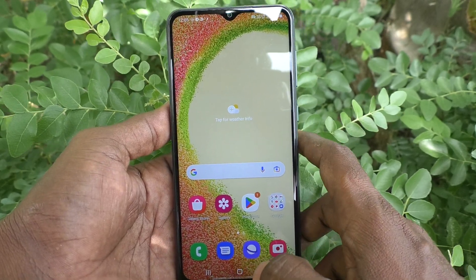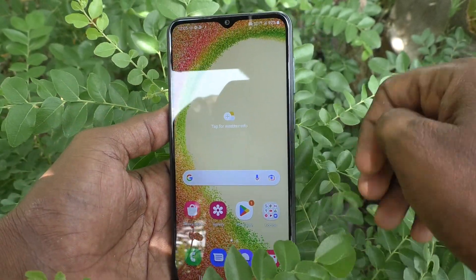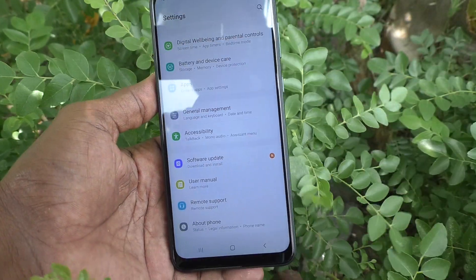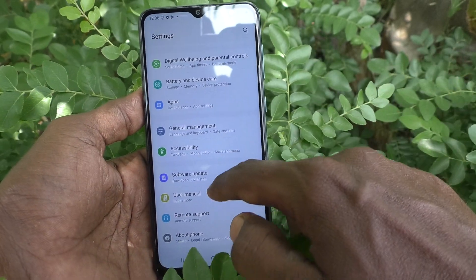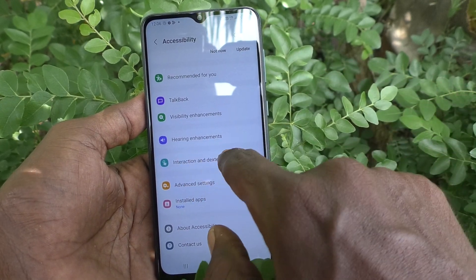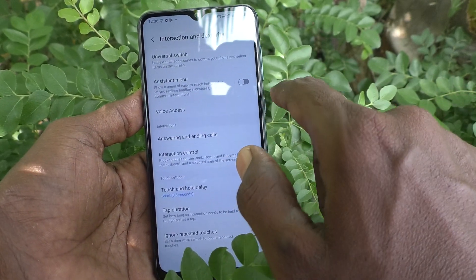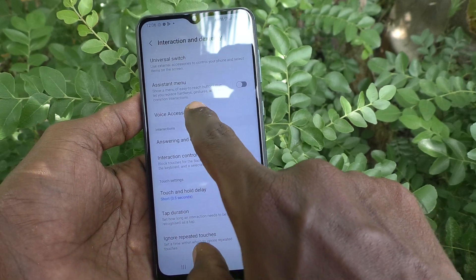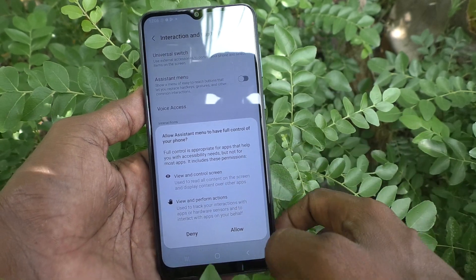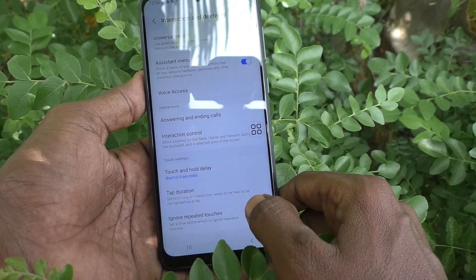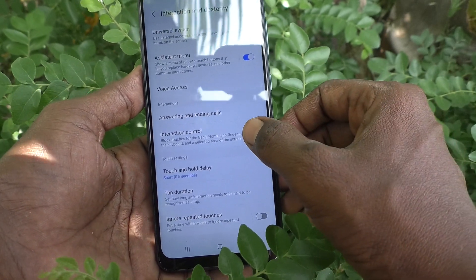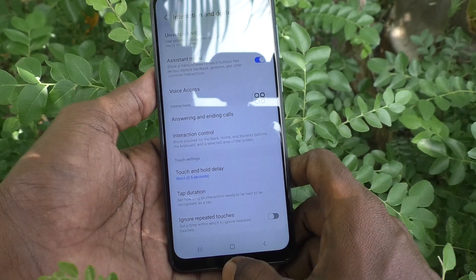First of all, you have to configure the settings. Go to Settings on your phone, then go to Accessibility, then go to Interaction and Flexibility. Here, select Assistant Menu. Just turn on the Assistant Menu button. Press Allow and the Assistant Menu icon will appear.